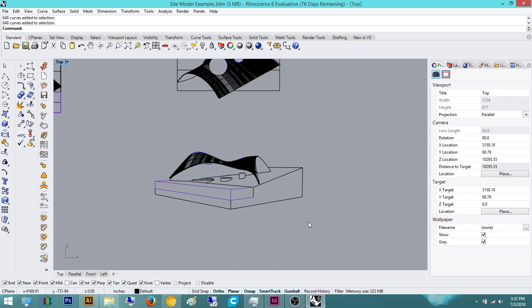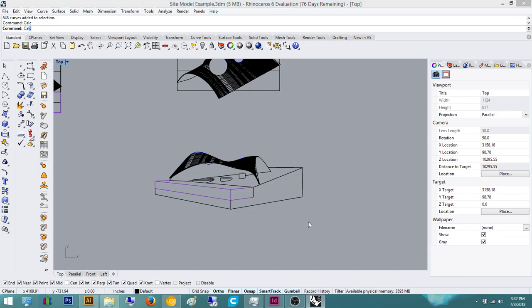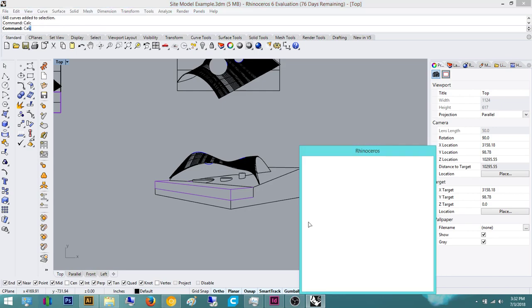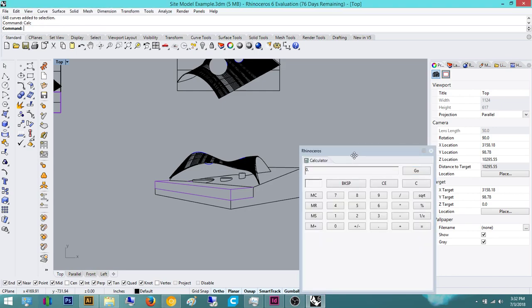So also, one more thing. Rhino has a calculator feature as well. So you can type in calc, and it will pull up the Rhino calculator. So this is really useful to have. We know that we're starting with the number 16.